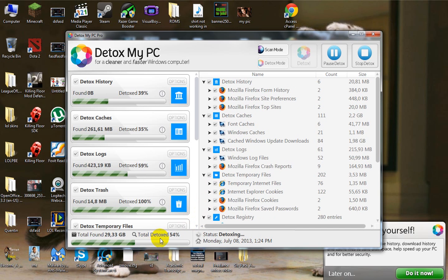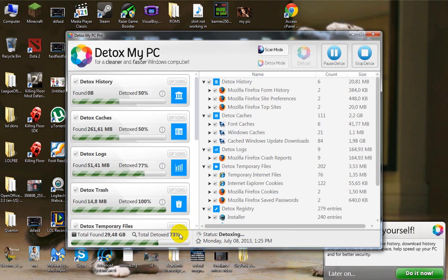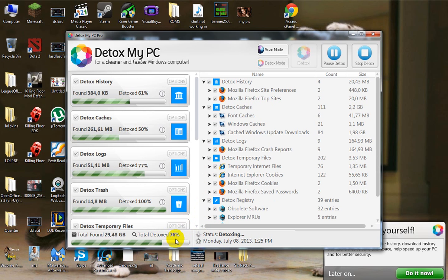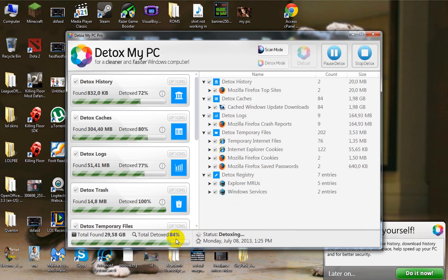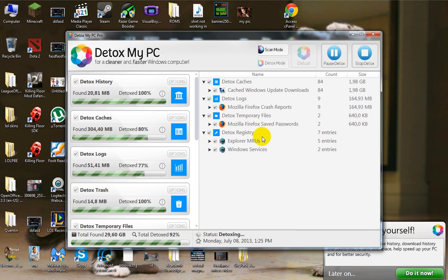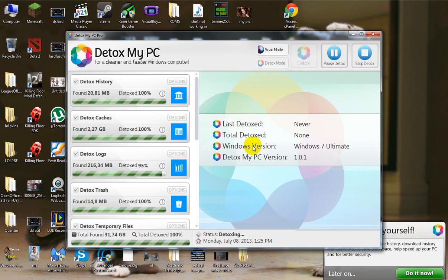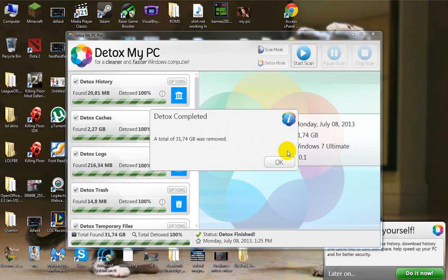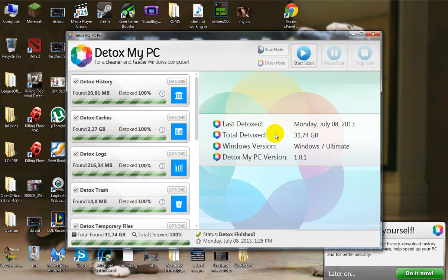And it's 50% complete. And done. Look at this, 31.74 gigabytes were removed and my PC is going to run a lot smoother now. Why don't you go to the website and check it out yourself.